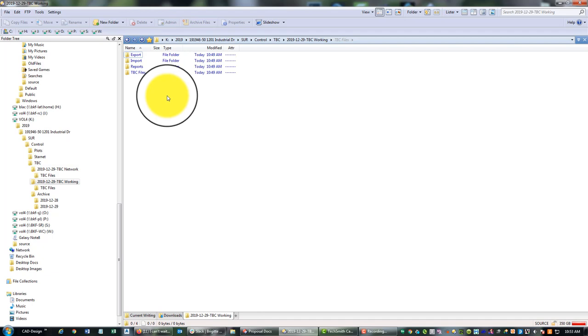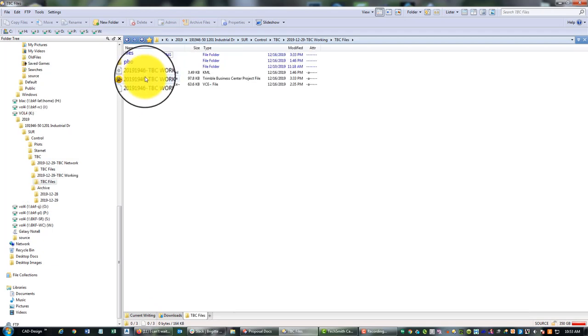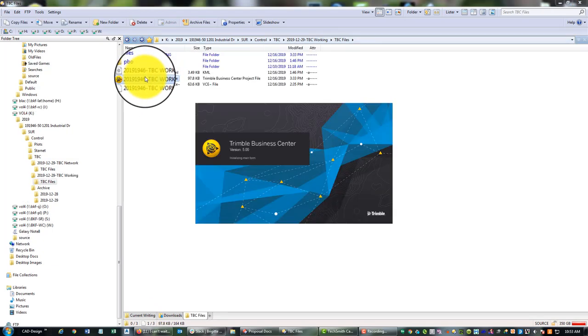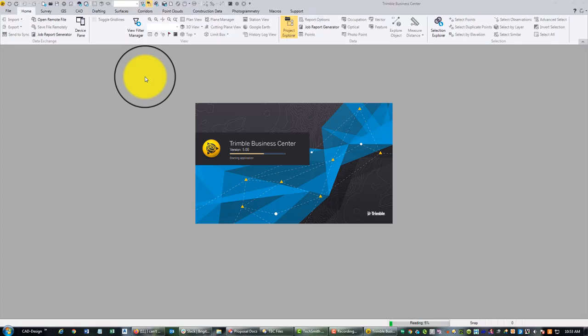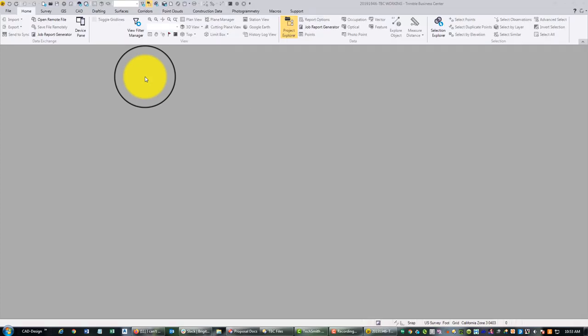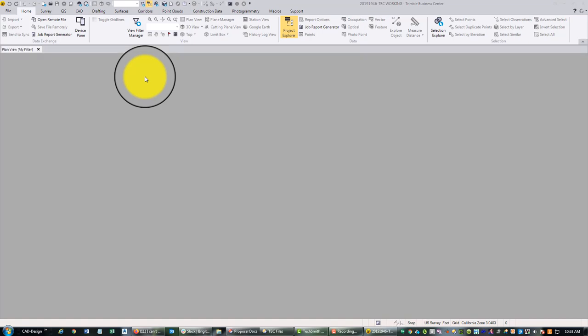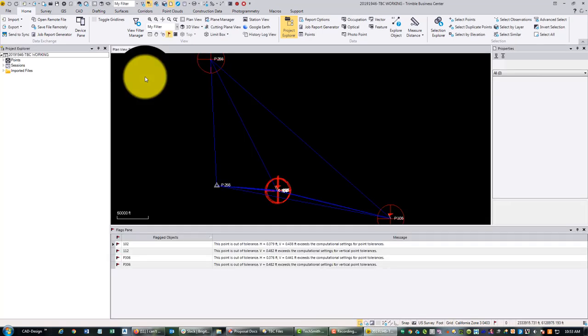I'm going to show you a specific pet peeve of mine. To do that, we're going to open the file. This pet peeve has to do with the way data collector files are named. This really takes cooperation between the field crew and the office tech, the survey tech in the office. Although the survey tech in the office can clean this up himself if the field crews aren't doing their job properly.